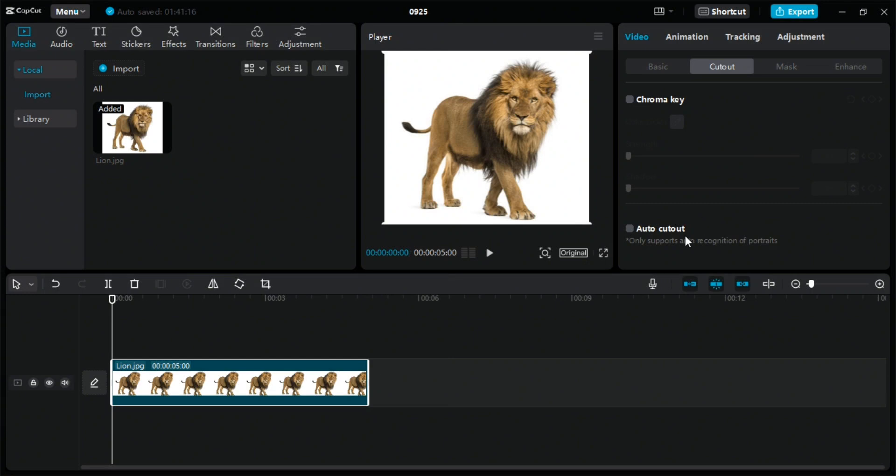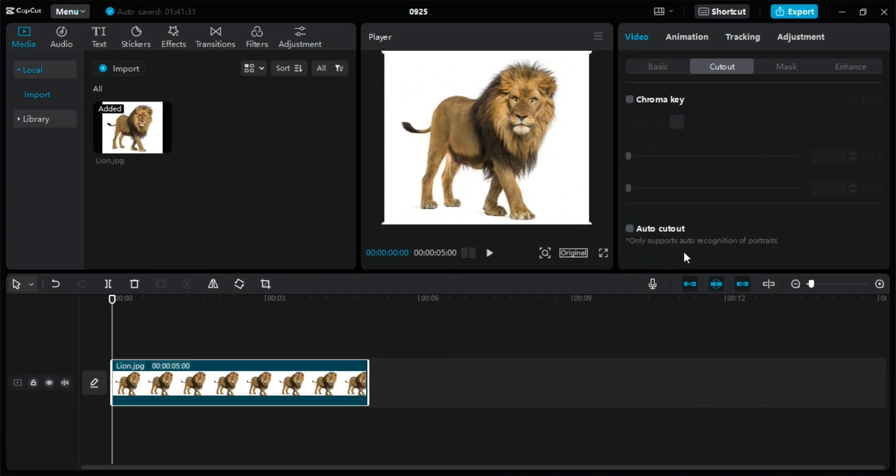It is only available on the mobile phone. So if you want to use that, then you have to use it on the mobile phone. Otherwise, you can use the auto cutout option. Click on the checkbox.